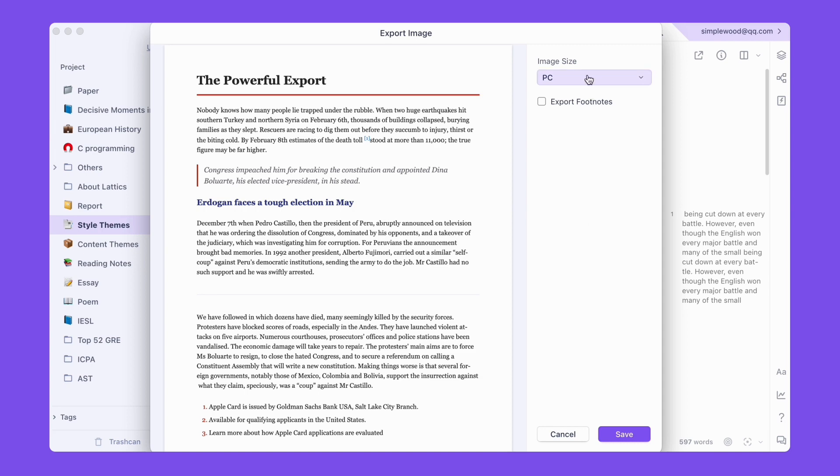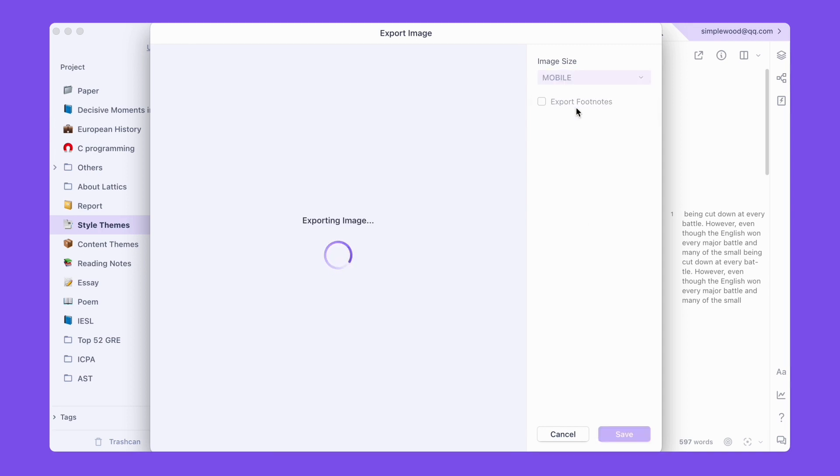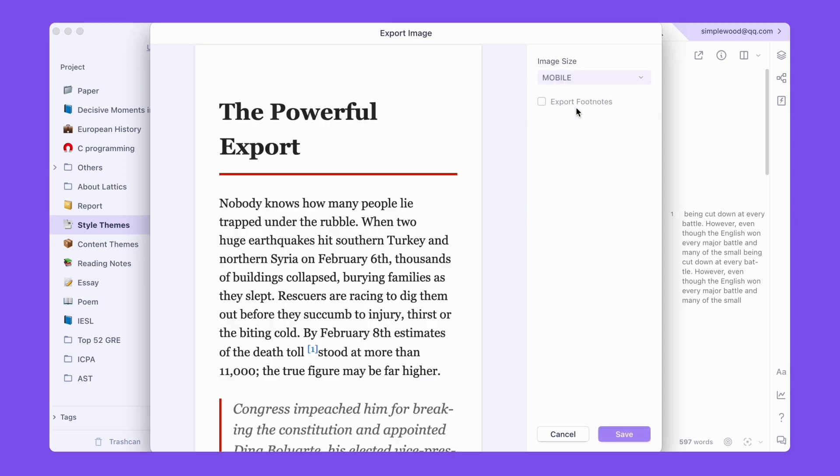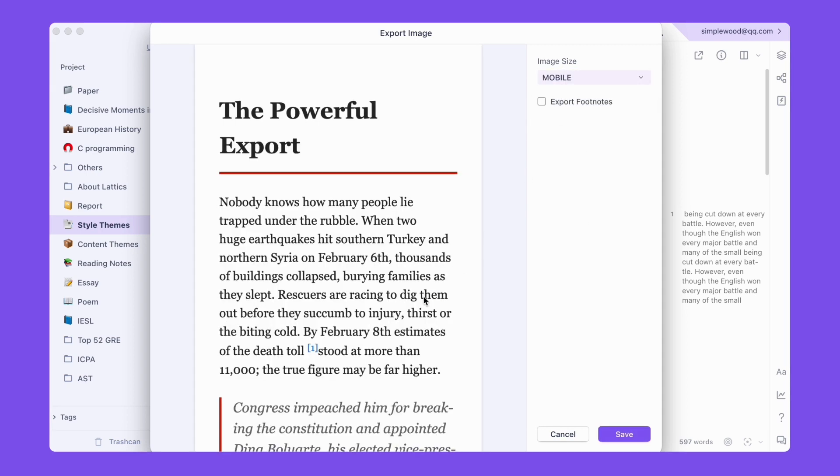Images can be exported at the resolution of the mobile phone screen to meet the sharing needs of the mobile era.